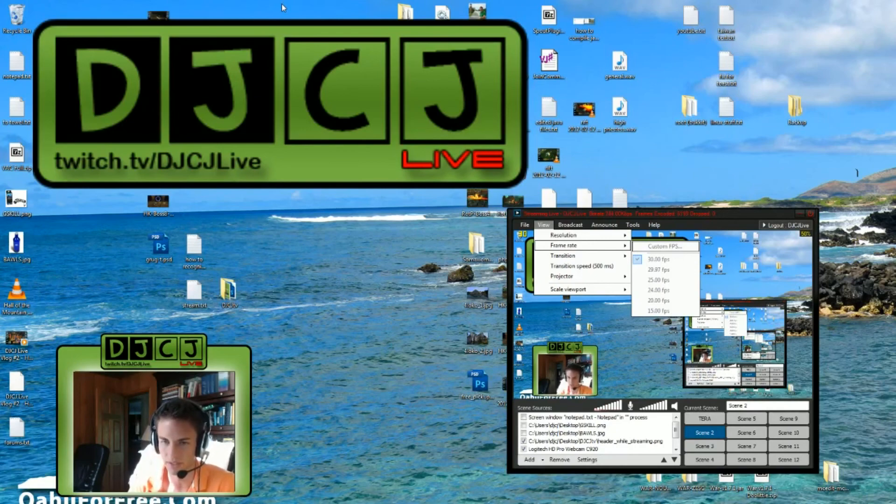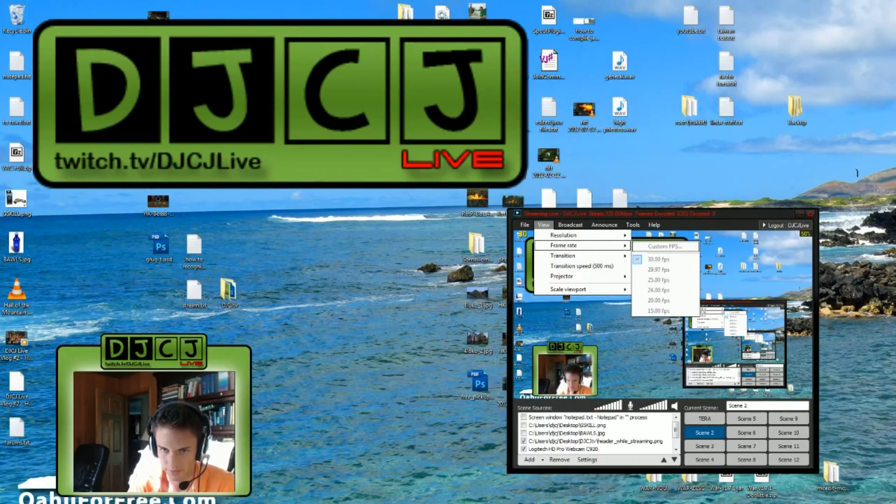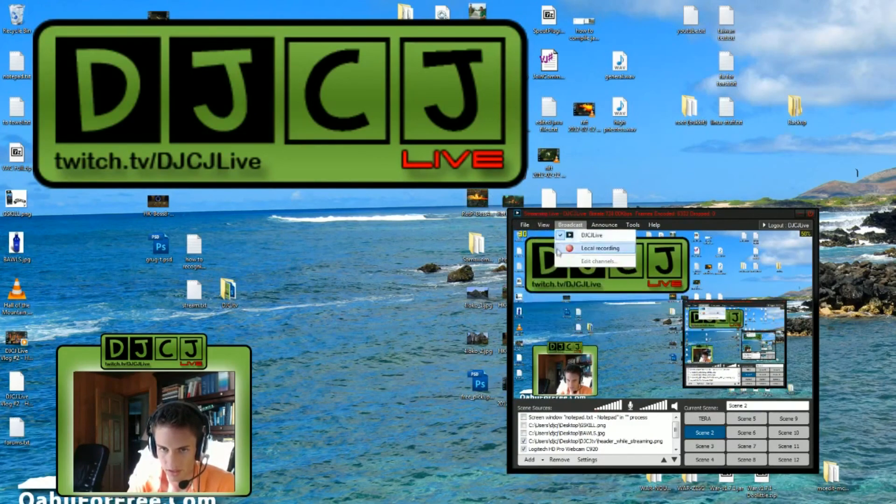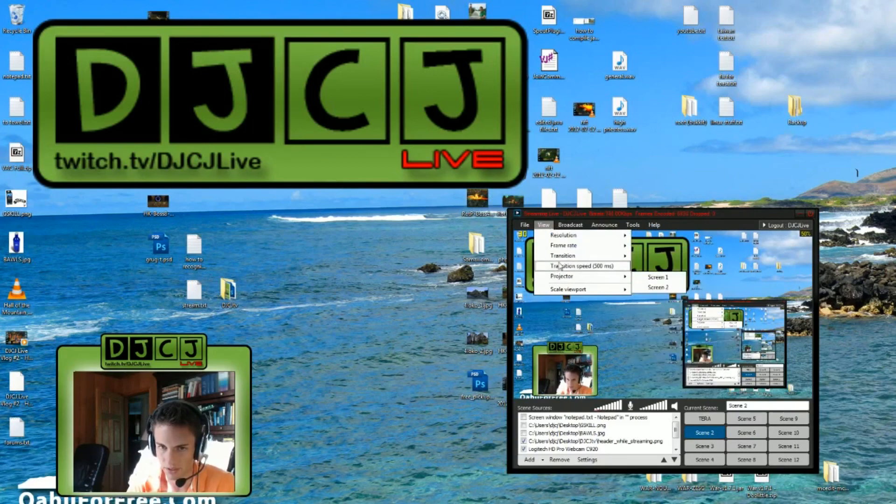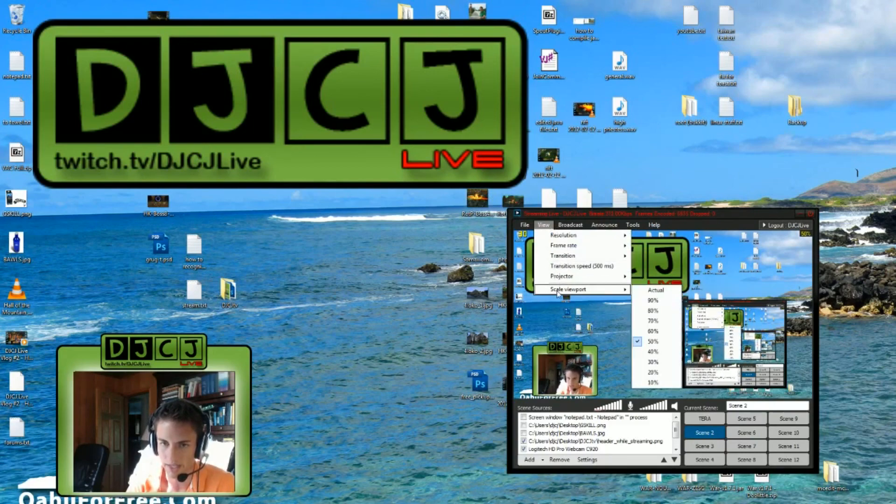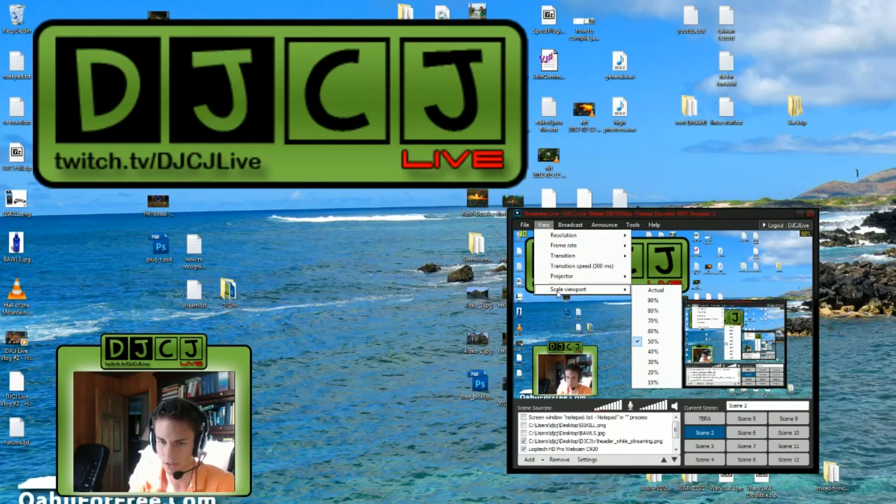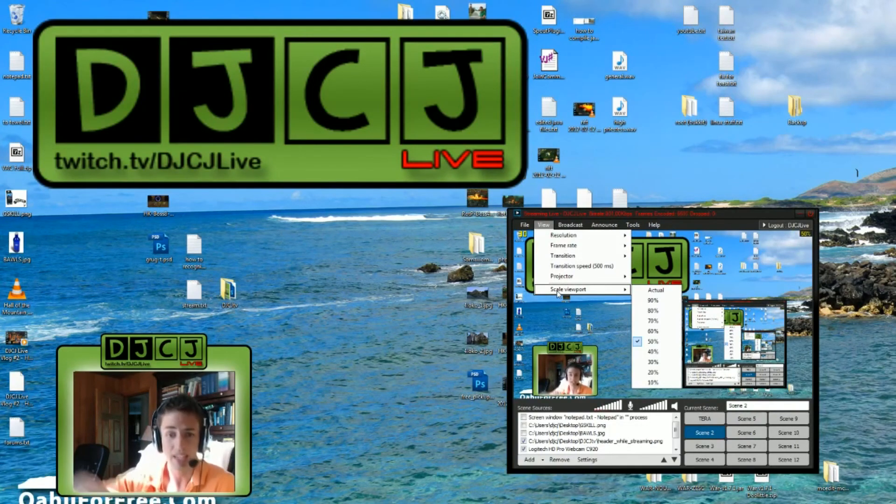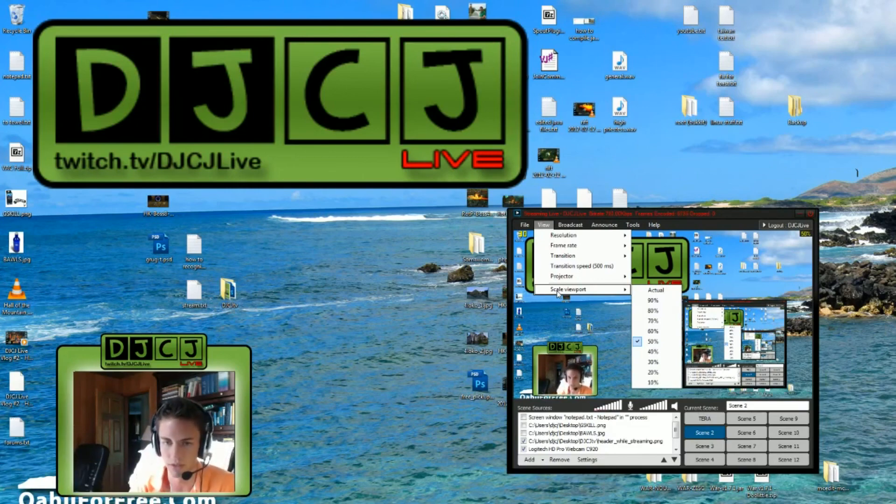30 is really the standard. If you look on any YouTube video, they're streaming at 30 FPS. I think you can leave the rest of these the way they are. I set my scale viewport to 50% personally, just so it's not huge. And it'll also save you a little bit of performance.